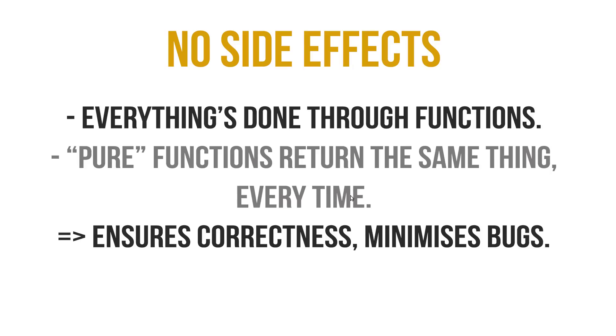In Haskell, if you give a function a bunch of arguments over and over again, you get exactly the same results every time. Period. There are of course ways to generate random numbers in Haskell, but this results in the function being impure, which basically means that this function can return a different result every time.